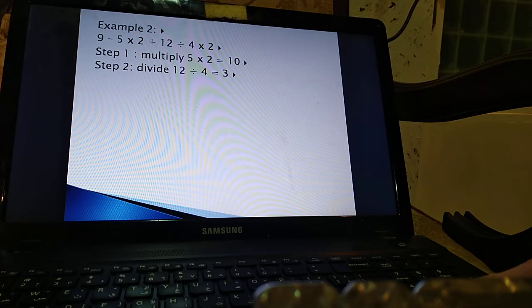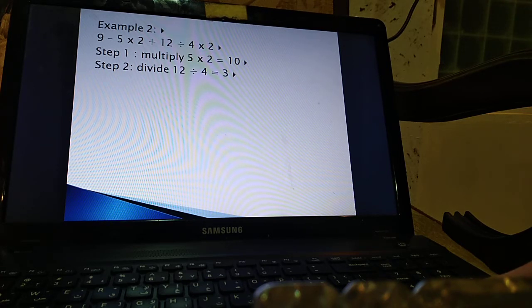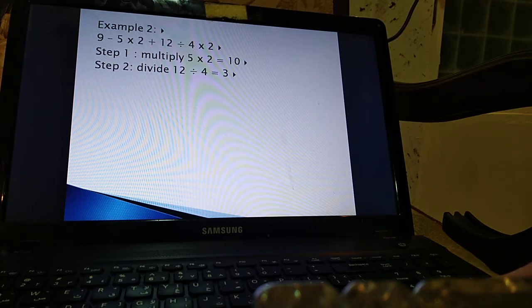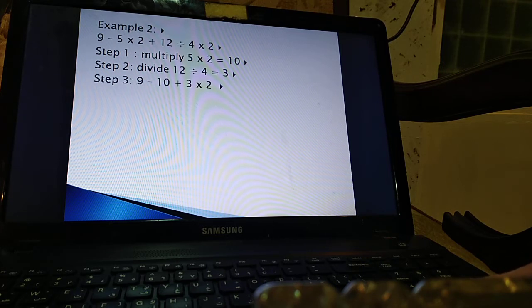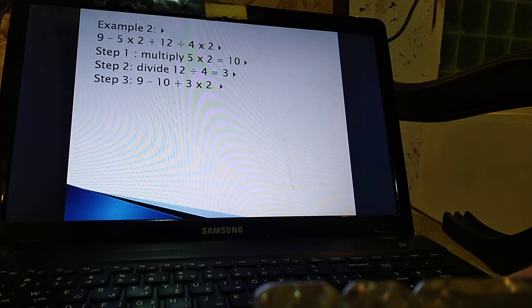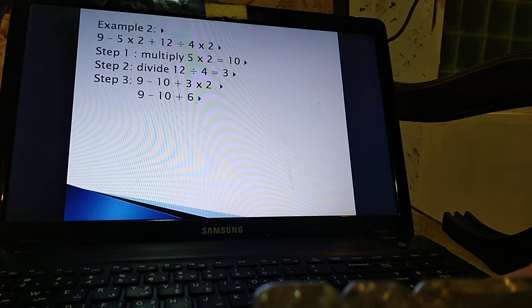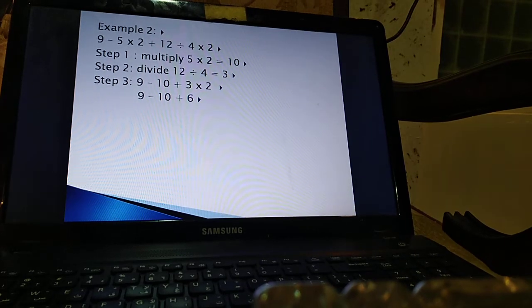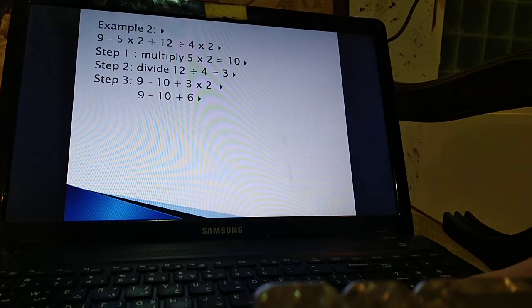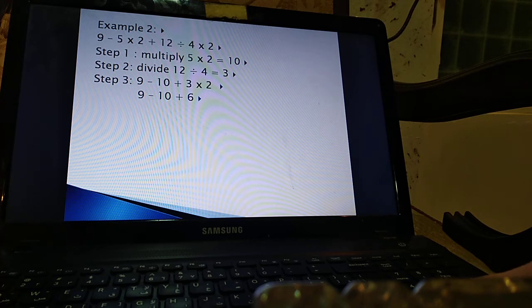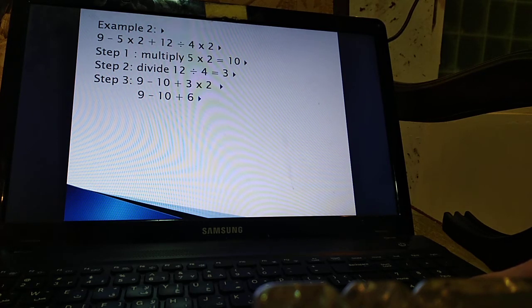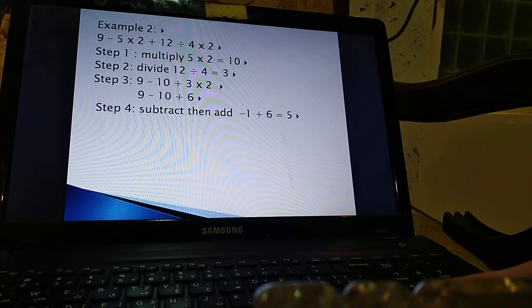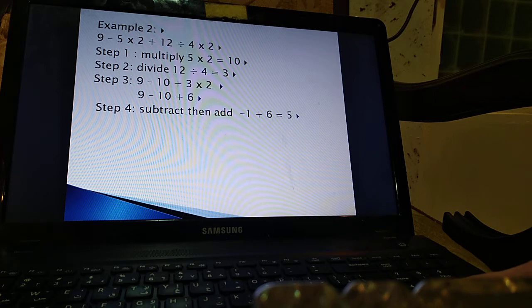Now we multiplied, we divided, then we have one more multiplication to do which is this 3 that we got from dividing 12 by 4. This 3 must be multiplied by 2. So 9 minus 10 plus 3 multiplied by 2. So I should multiply 3 by 2 and that is 6. Now 9 minus 10 plus 6. I have subtraction, then addition. We do what comes on the left, what comes first. So 9 minus 10. That is minus 1. Minus 1 plus 6. That is 5.